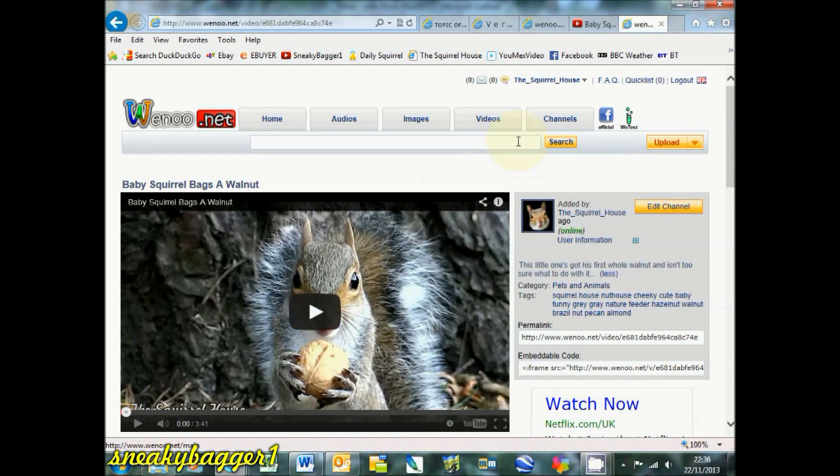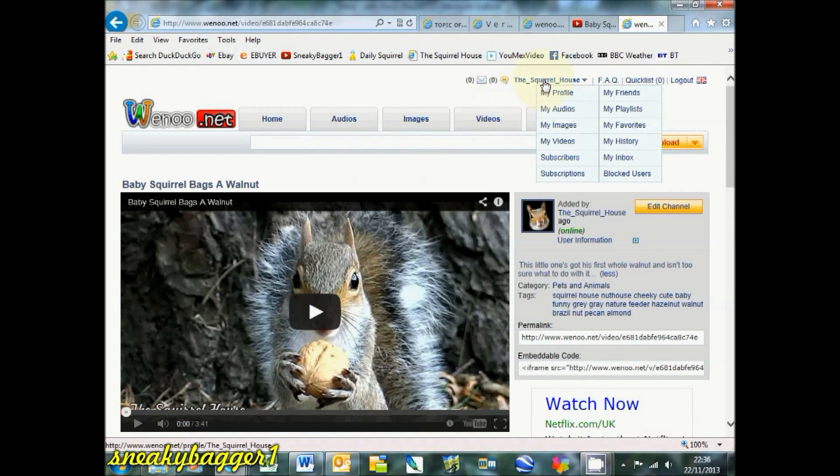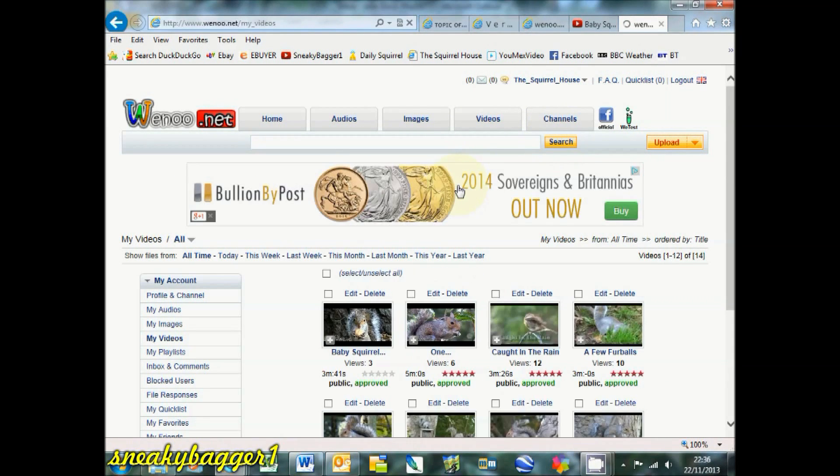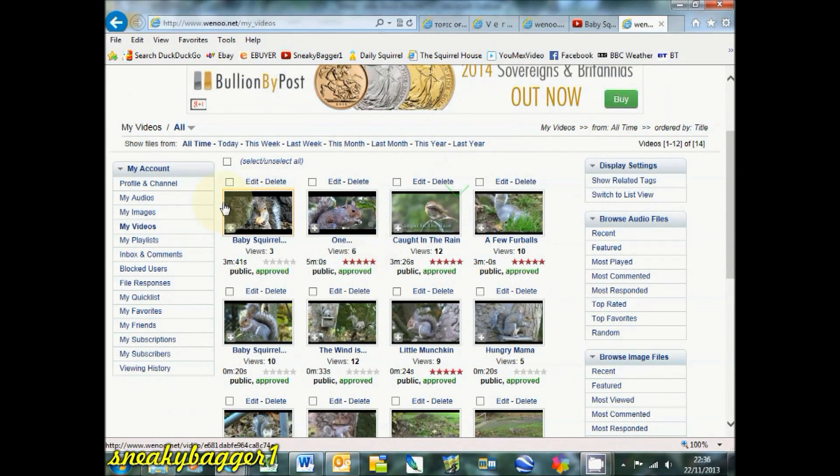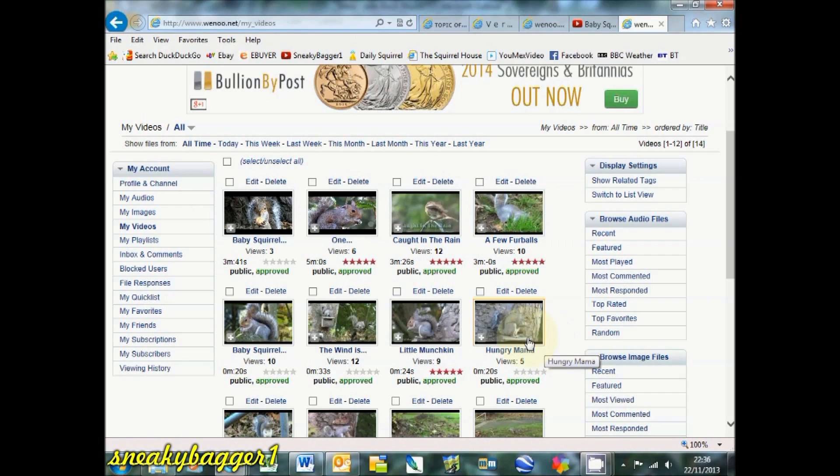If I go to my videos now, there you go, shows up as a normal video. Look at that, three views already. That's all living up a few seconds.